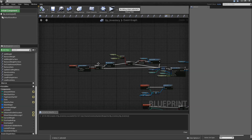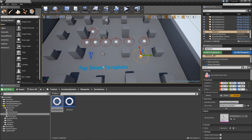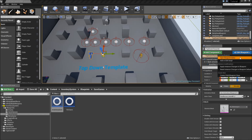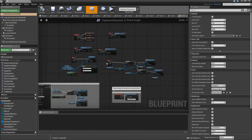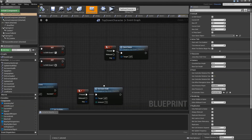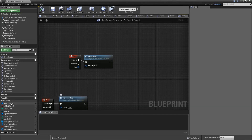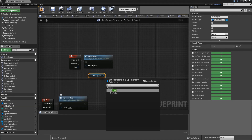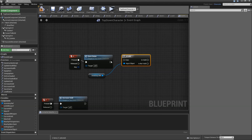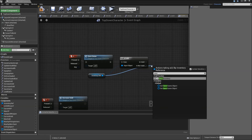Now we also need a way to save our inventory. Go to our top-down character. When we press S, after we save the game for our top-down character, get the inventory reference, check whether it is valid, and if it is, call Save Inventory.